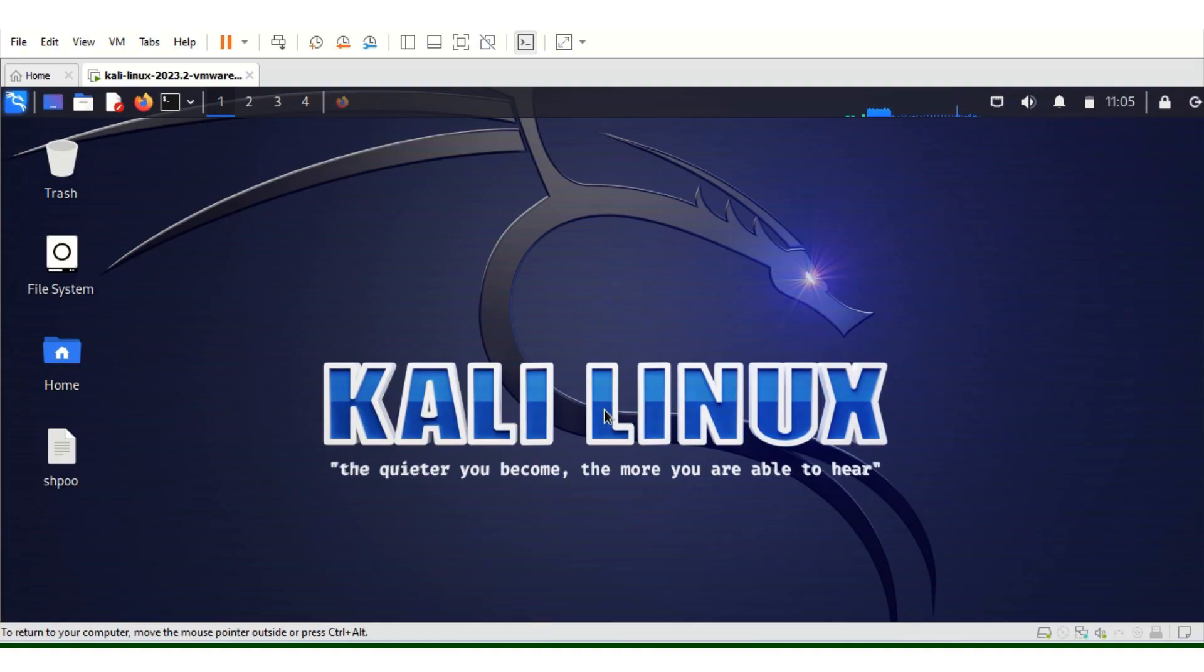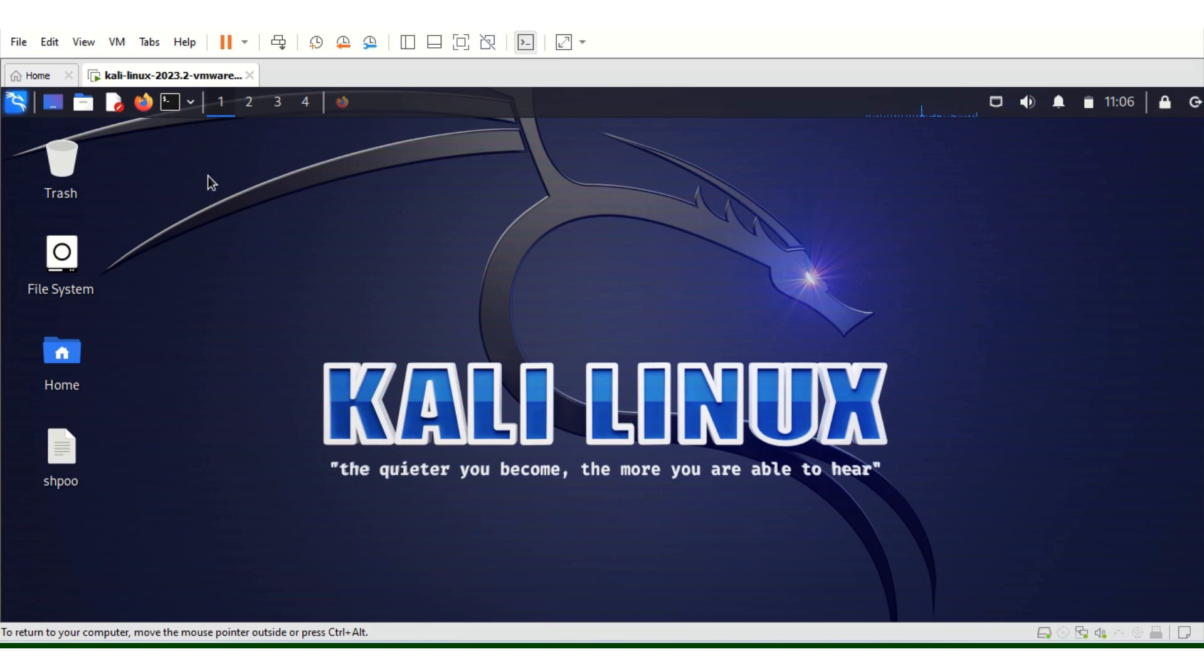Good day viewers, Cybertech here again with yet another beautiful episode. I'm sorry I haven't been online for a while. I've been preparing for some certifications to bring you better content.